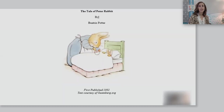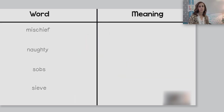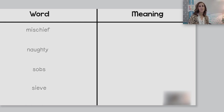In our first lesson on The Tales of Peter Rabbit, we read closely in order to focus on vocabulary. You had the opportunity to interact with specific vocabulary words that may not be words or phrases you normally see. Some of the words we discussed were mischief, naughty, sobs, and sieve. Do you remember what these words mean? Think through each word and make a connection to our story of The Tale of Peter Rabbit.